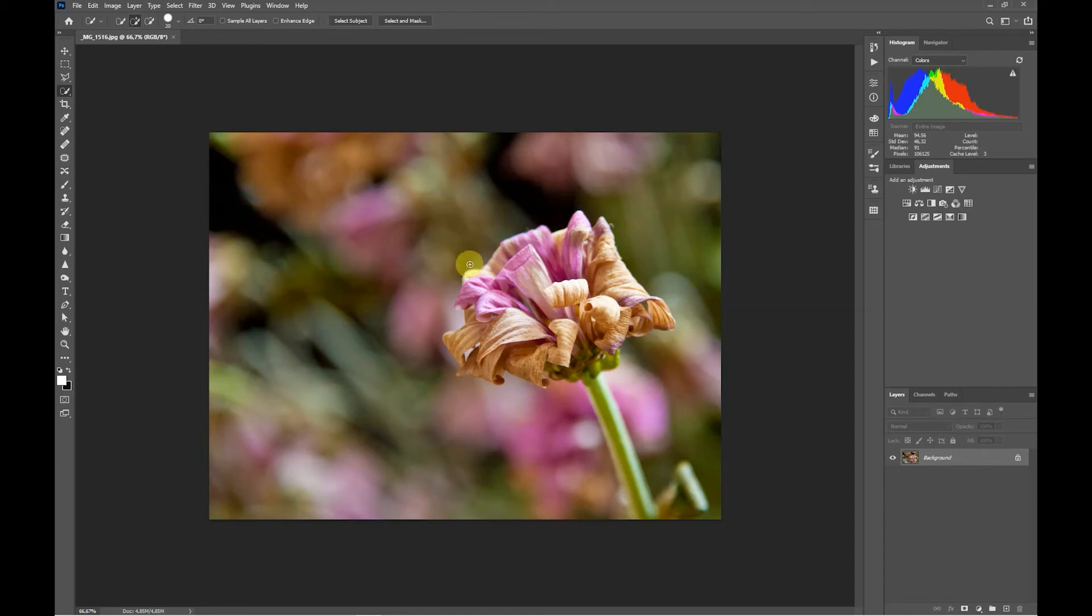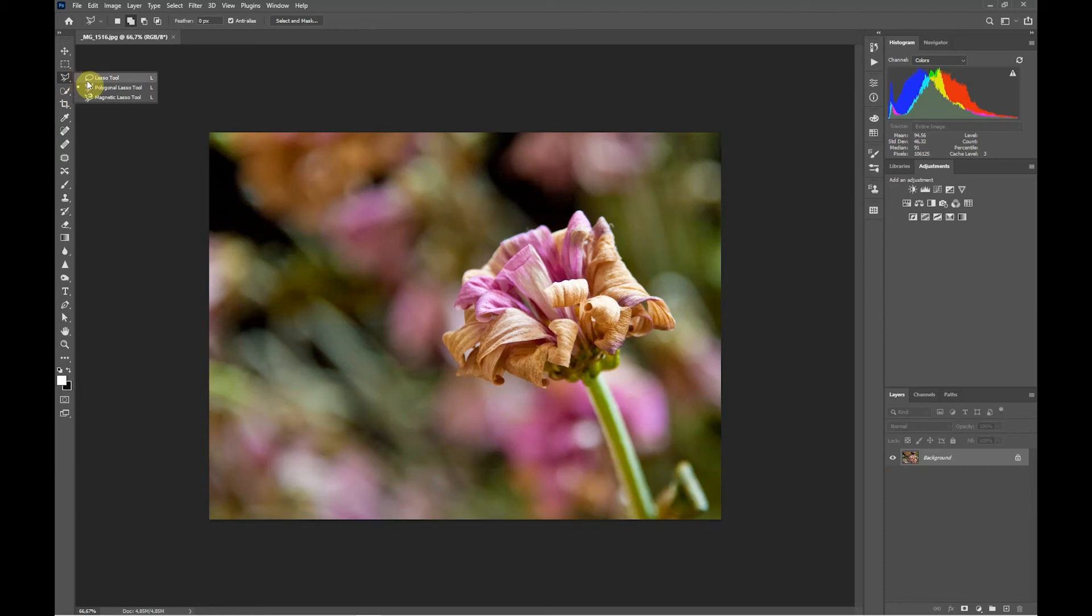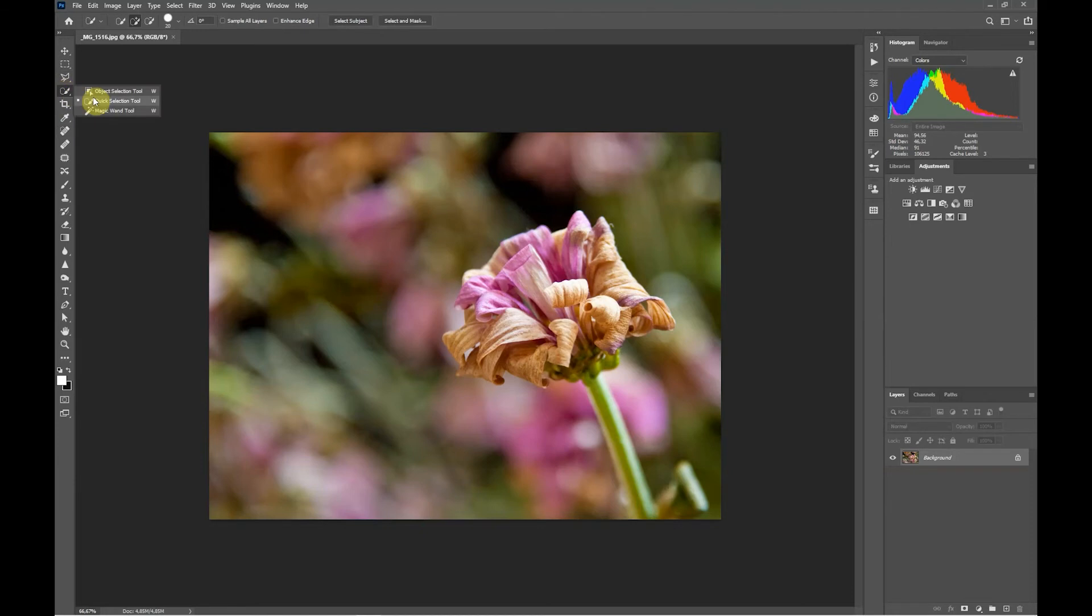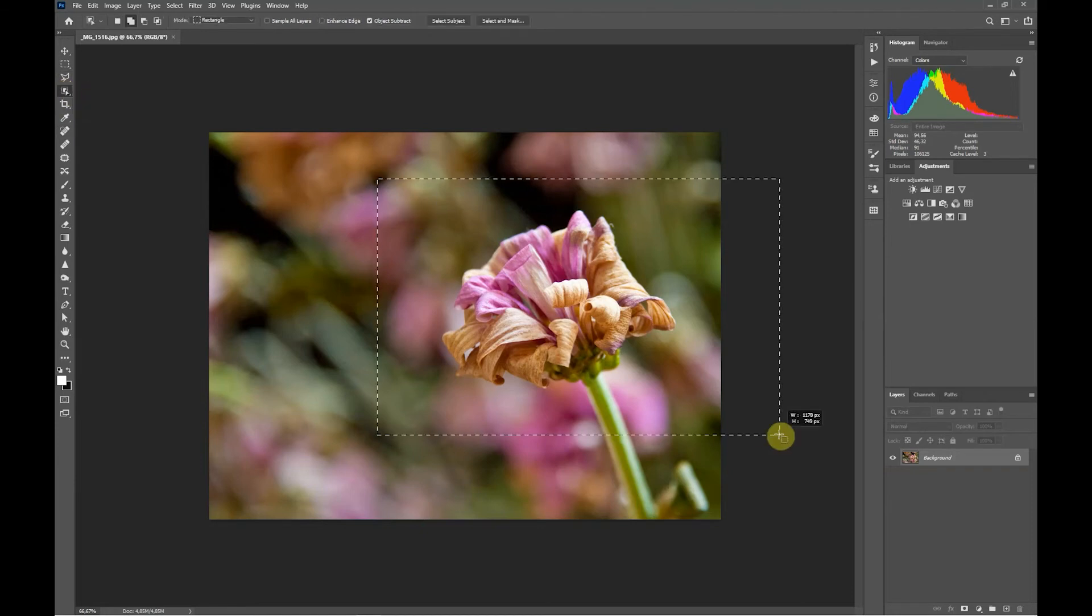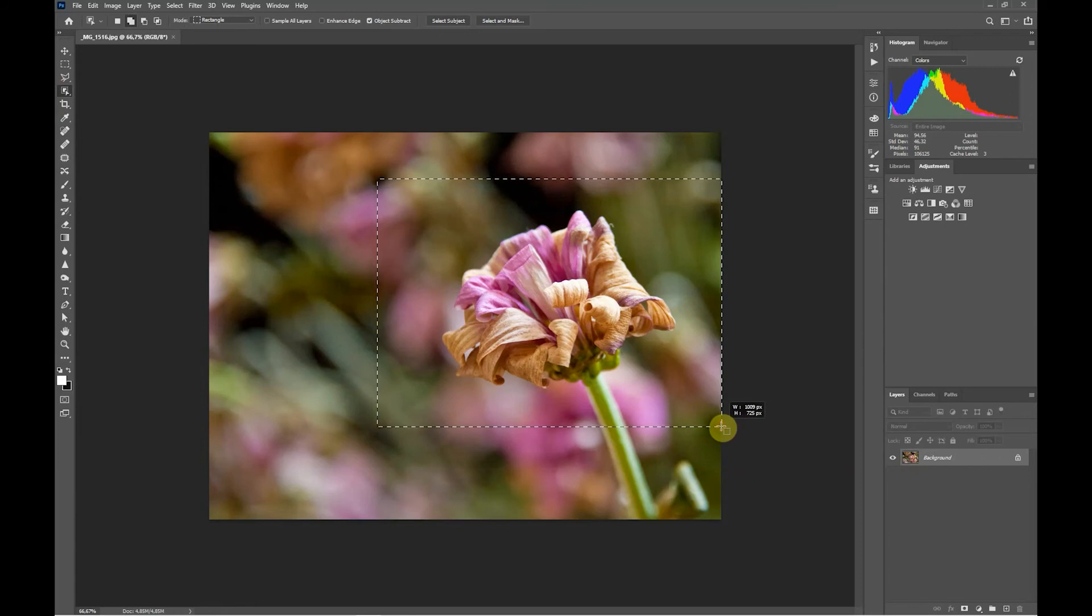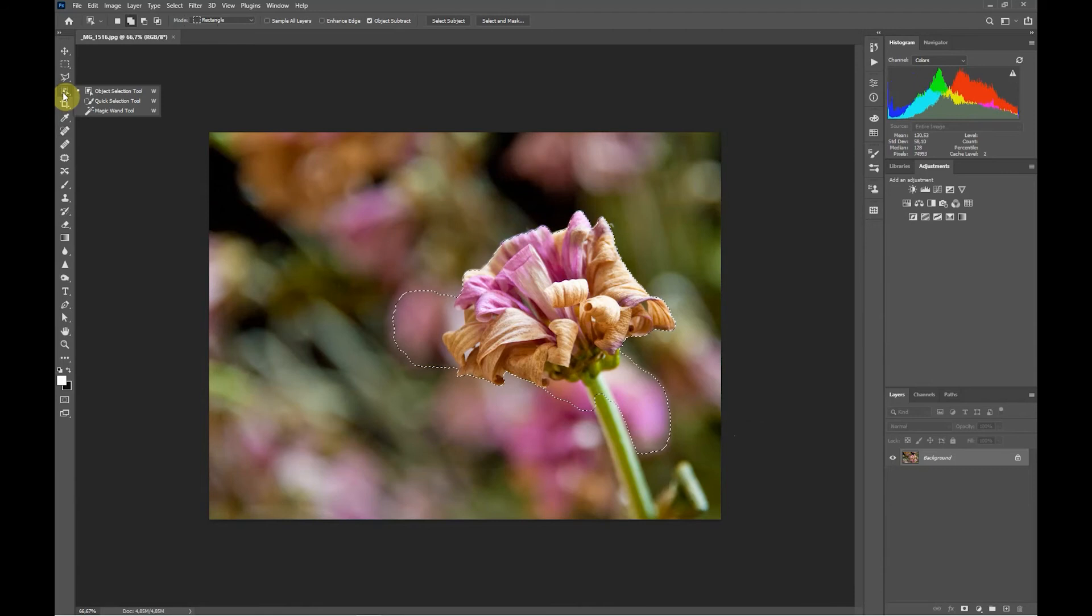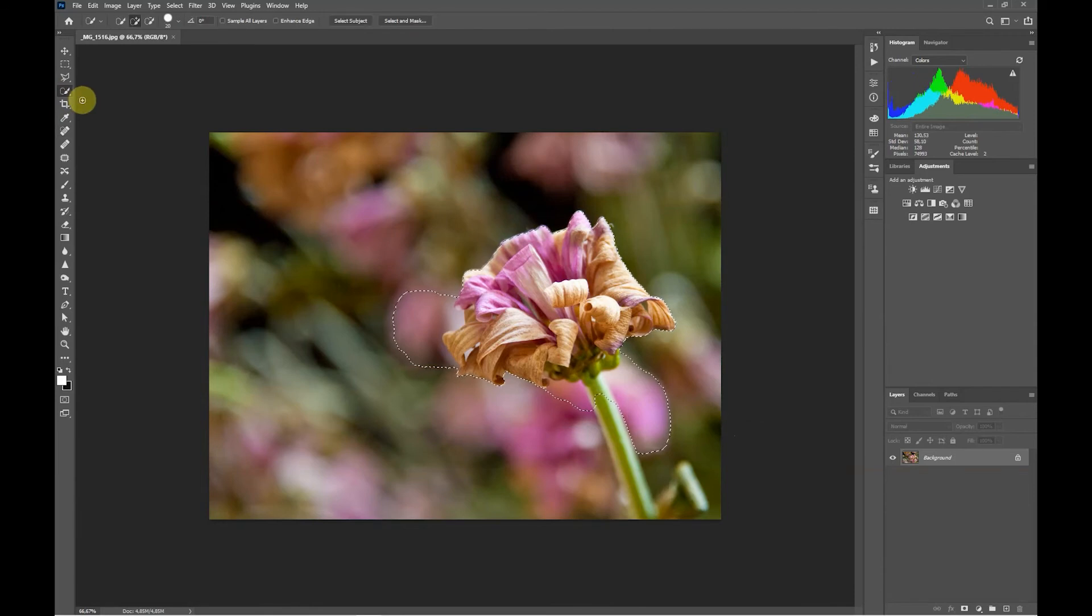There are a number of different tools we can use to select the flower first in order to make a mask. Some of these are up here, for instance the lasso, polygonal lasso, or magnetic lasso tool. Probably the most efficient way to do it is through the quick selection tool. You can also use the object selection tool, which is a relatively new tool in Photoshop. It isn't always accurate but can often do a good job. For this one we're going to use the quick selection tool.